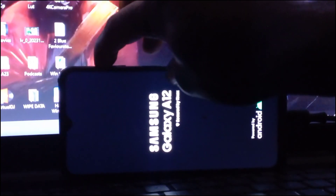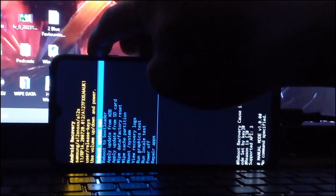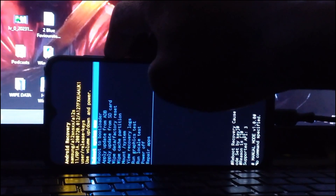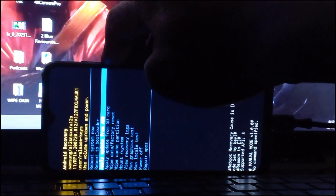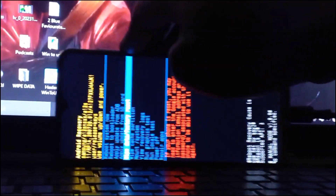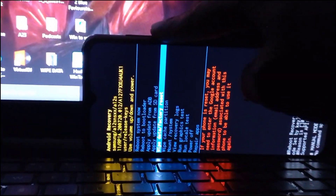Once you see the Samsung logo, release the power button but keep pressing the volume up button to enter recovery mode. Go ahead and select the 'Wipe Data / Factory Reset' option and reset your device. This will erase everything, including photos and newly downloaded apps.